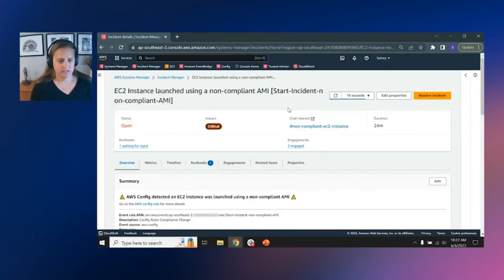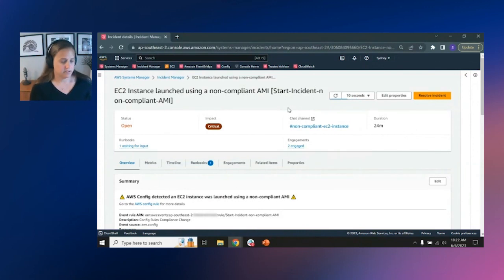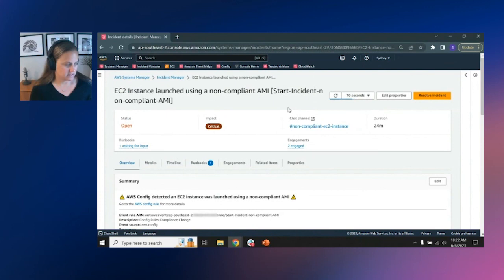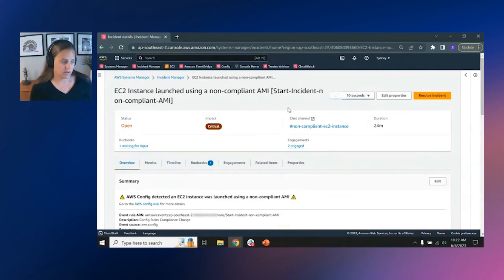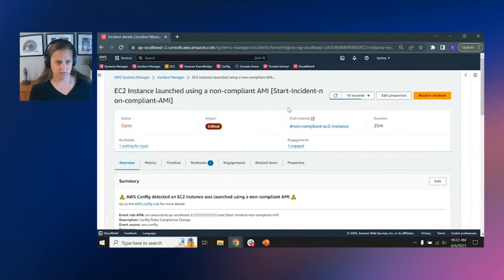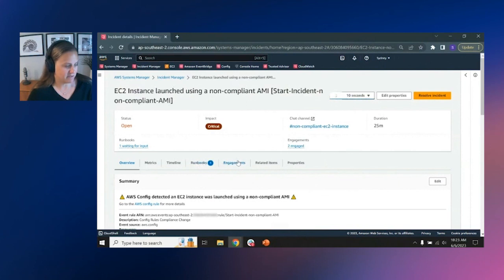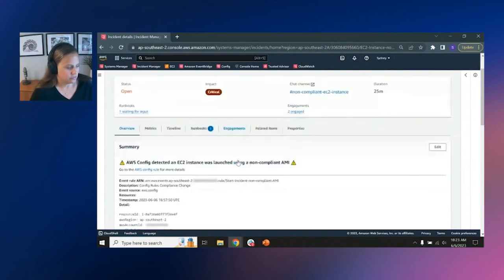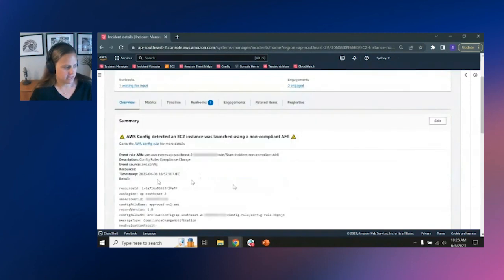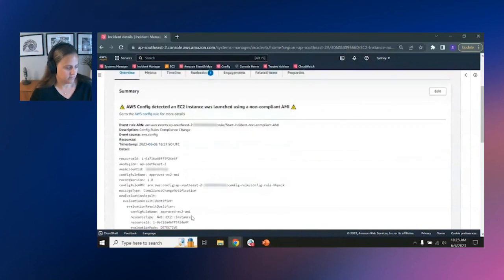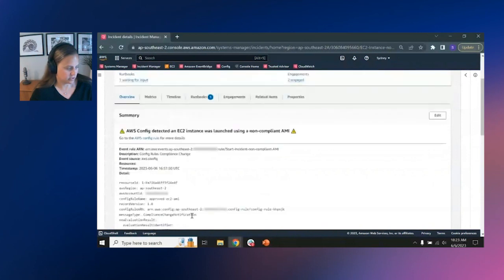And the first thing you're going to see is the action or information banner. And this contains key information about the incident. These are things that we input into the response plan in many cases. So like the status, or sorry, the impact, the chat channel that we are collaborating on, the run book that we wired up through that response plan. And then there are other things. So we have the status and the engagements. So I have been paged into this incident. And so as you go further down into the incident dashboard, there are tabs. You have an overview and you can see here that I've got a lot of details and information around what the incident is, what the incident has been triggered upon.